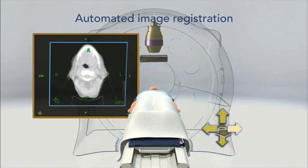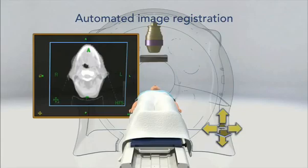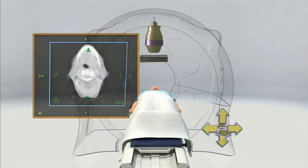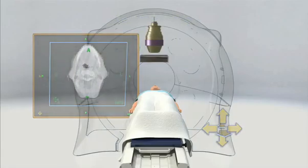Often the tumor itself can be seen on the MVCT images. Once the shift is determined, the patient couch is adjusted accordingly. This procedure is quick enough and the patient dose low enough for it to be repeated on each treatment day, giving clinicians greater assurance of correct daily setup.